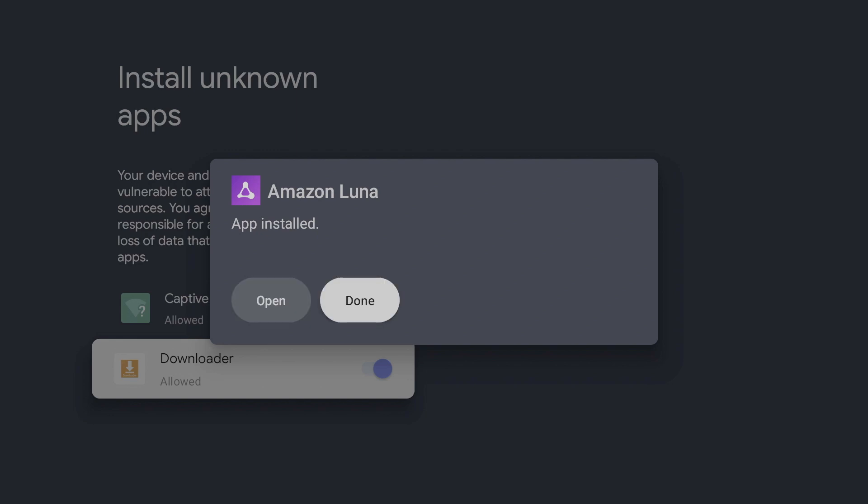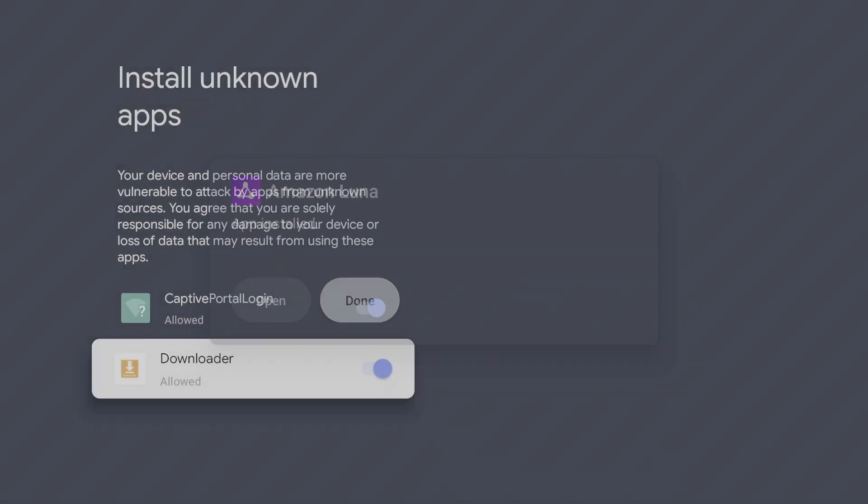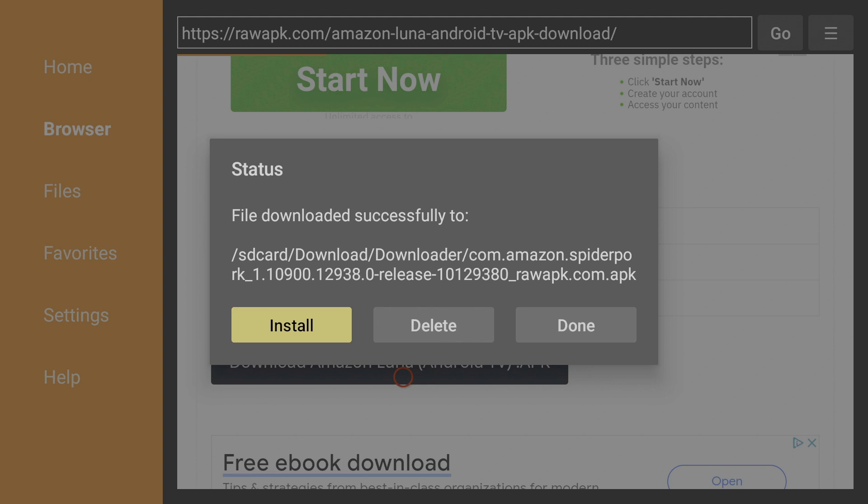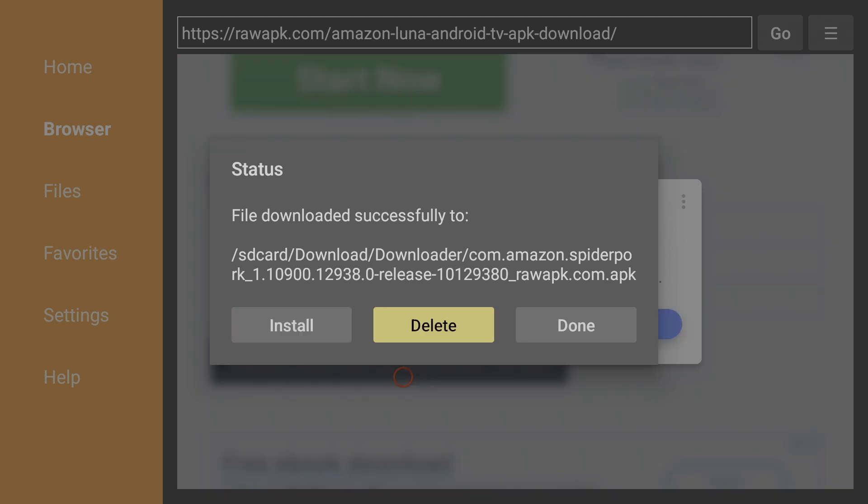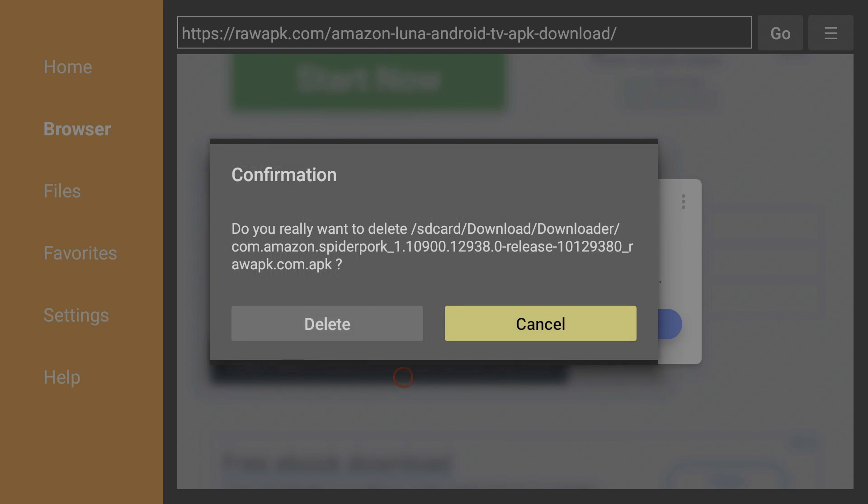Once it's finished, we're going to hit Done and press back on our remote to return to Downloader. We're going to delete the installation file since we no longer need it. Press Delete and press Delete again.